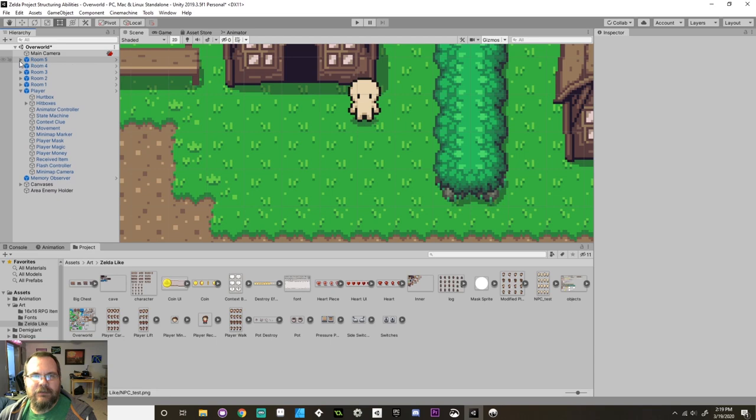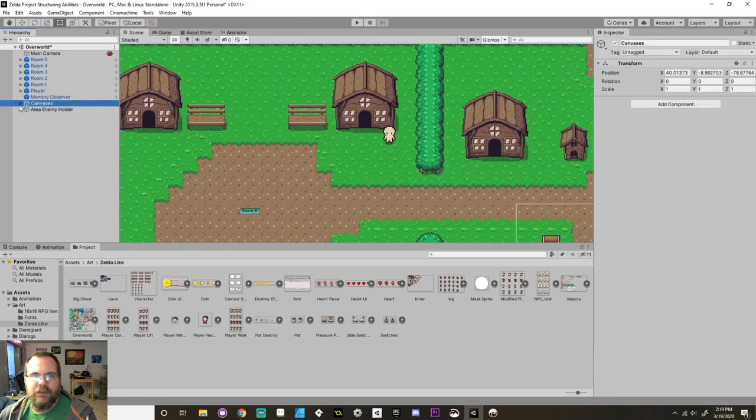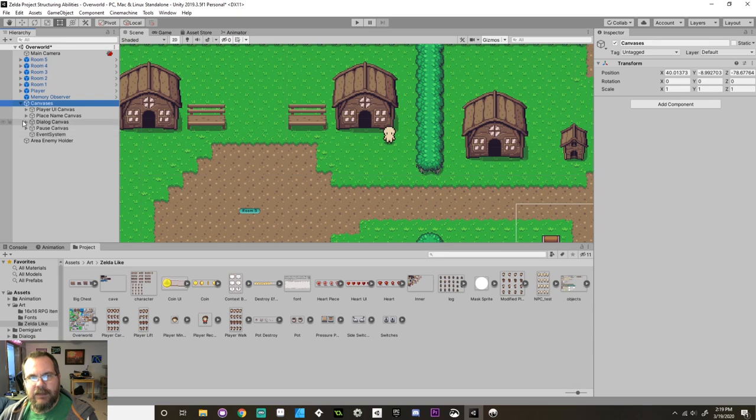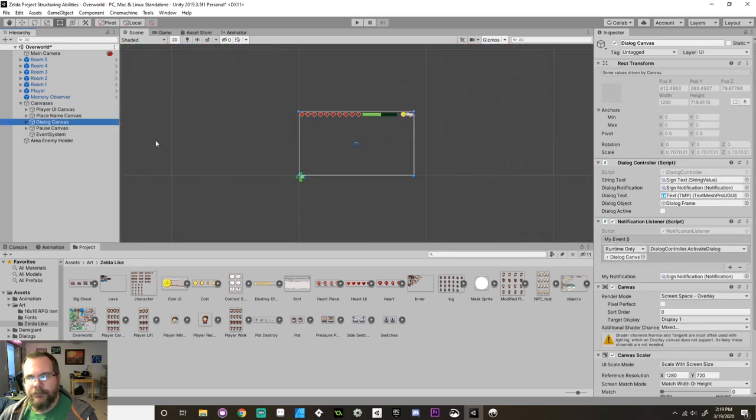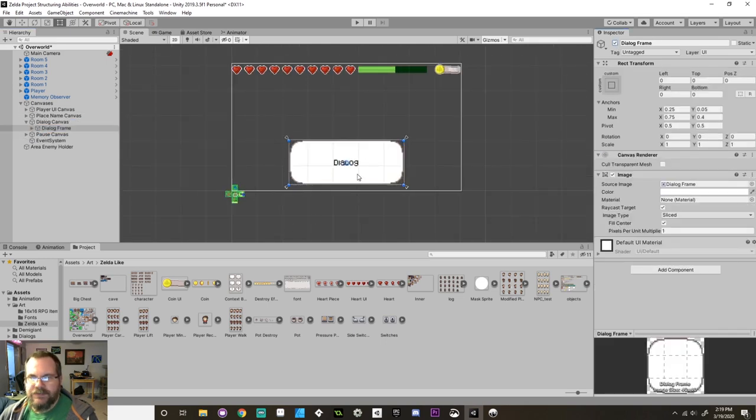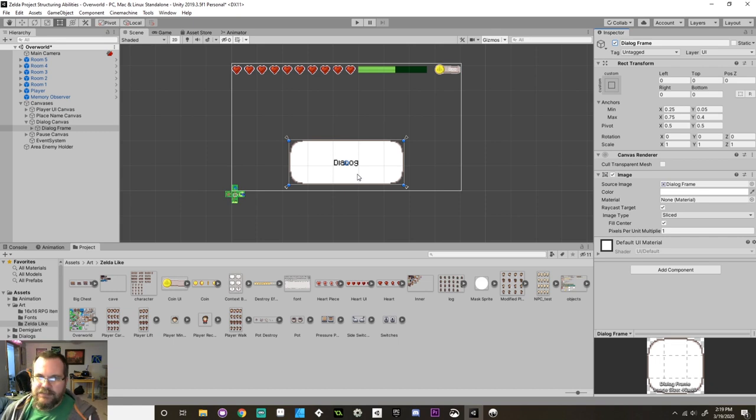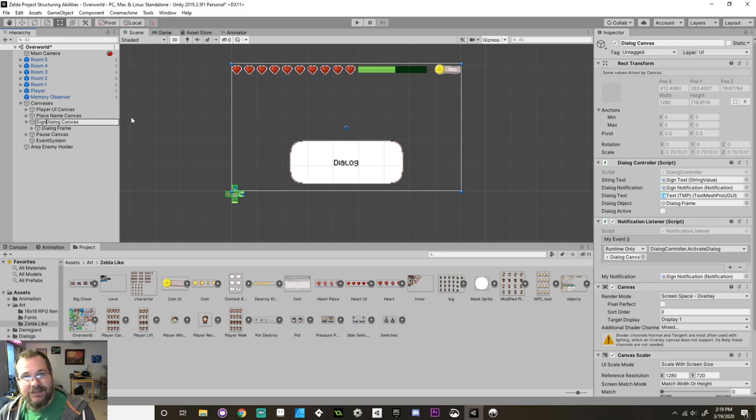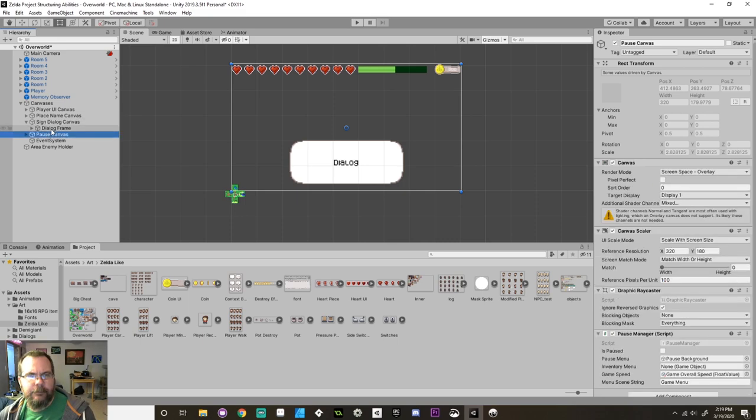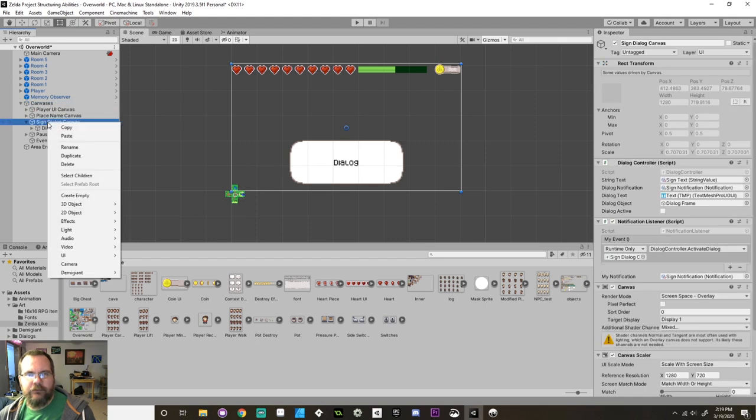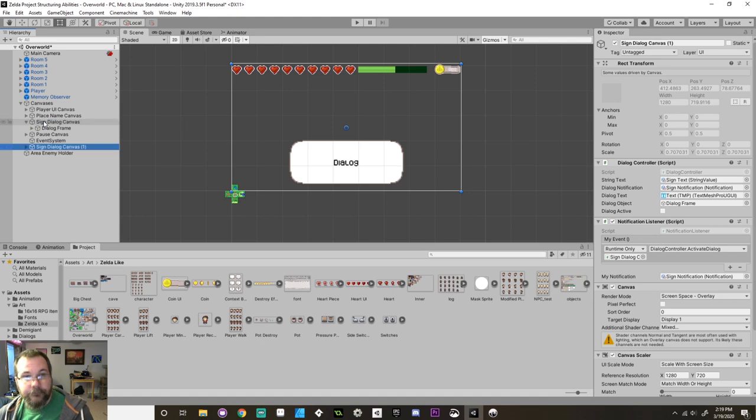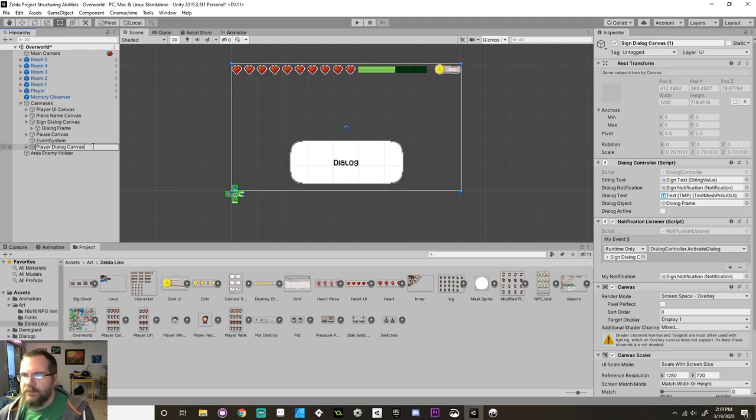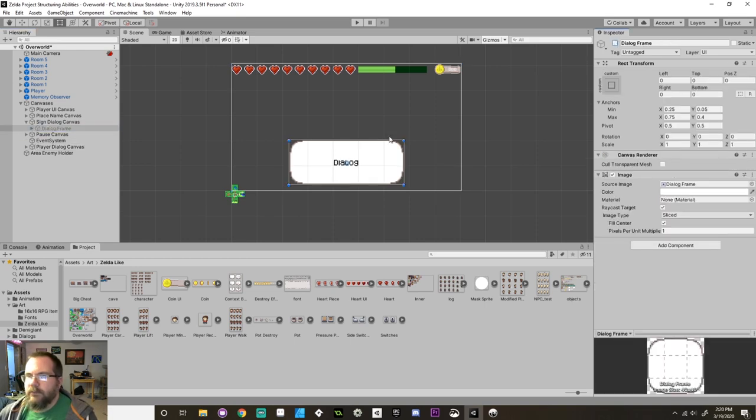Now the next thing I want to do here is I want to create a canvas for the dialogue. So in my canvases here, I currently have different canvases for the player UI, the place name, the dialogue, the pause, and the event. Now my dialog canvas right now, if I make all of these elements turn on, is really, really small. It's just this. I want to have branching dialog, which means I want to have a different dialog canvas. So I'm going to rename this to be... instead of dialog, I'm going to call this sign dialog canvas. And I'm going to make a new canvas under this one. I'm actually just going to duplicate the one that I already have. And then this is going to be NPC dialog canvas, or something like that. So I know it's different.